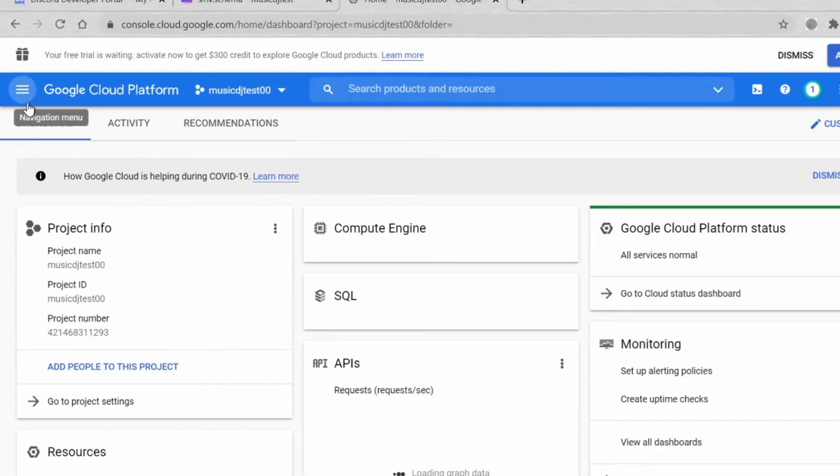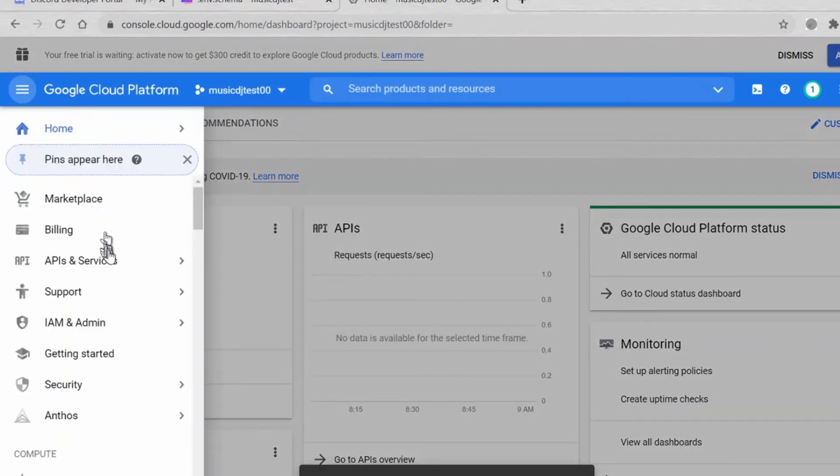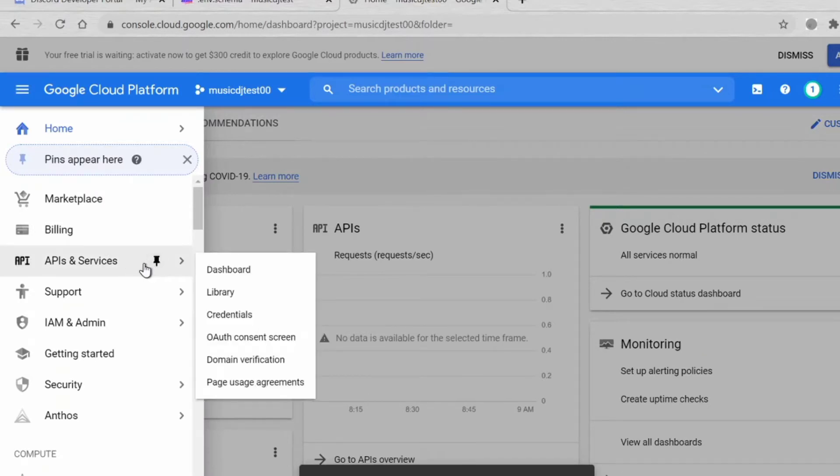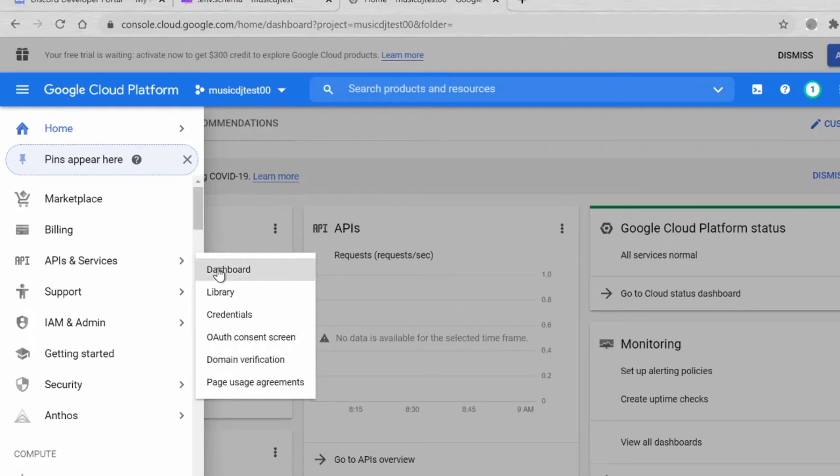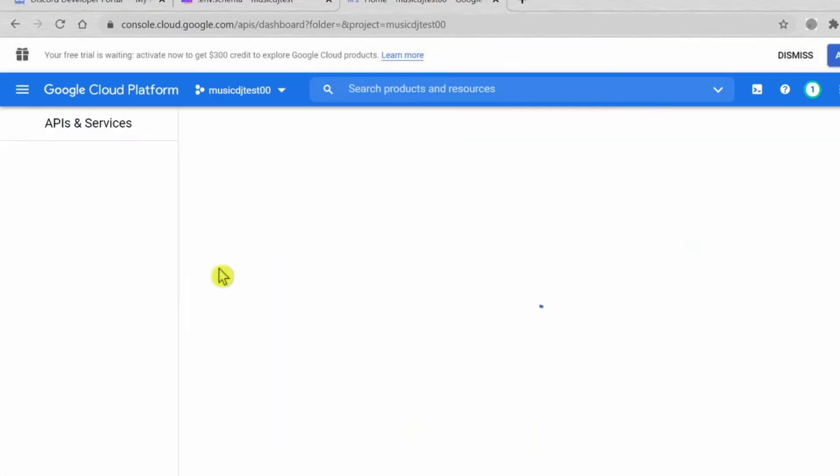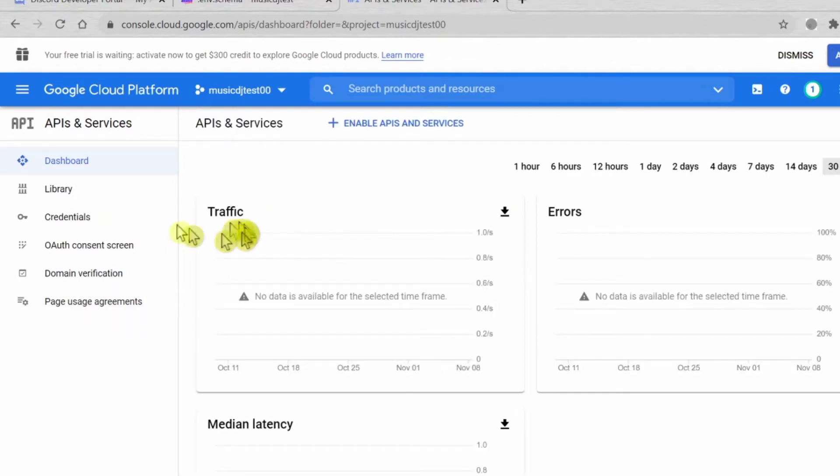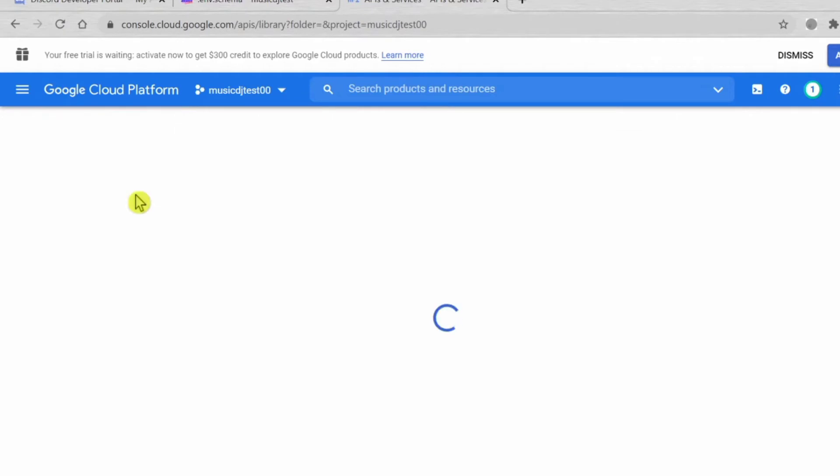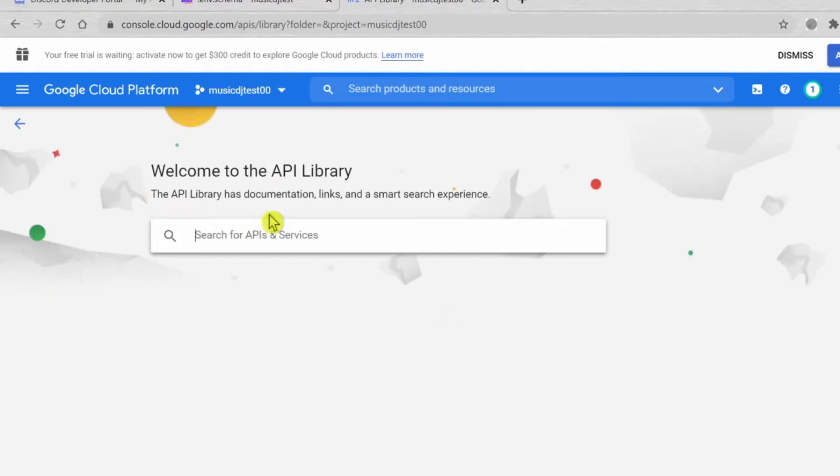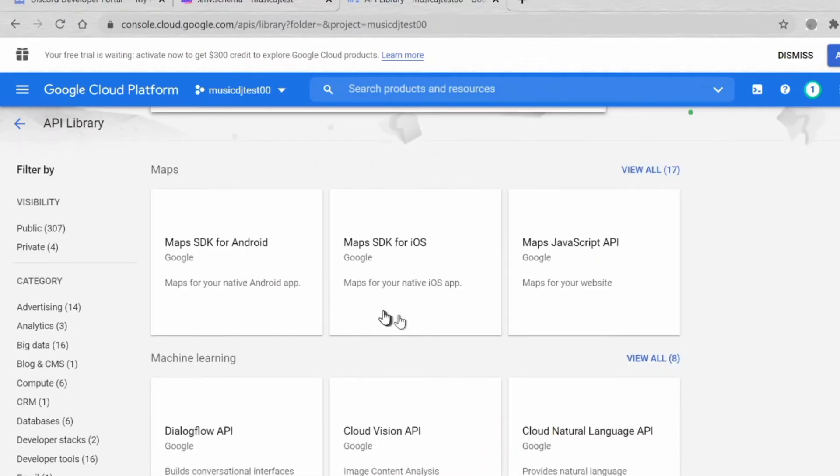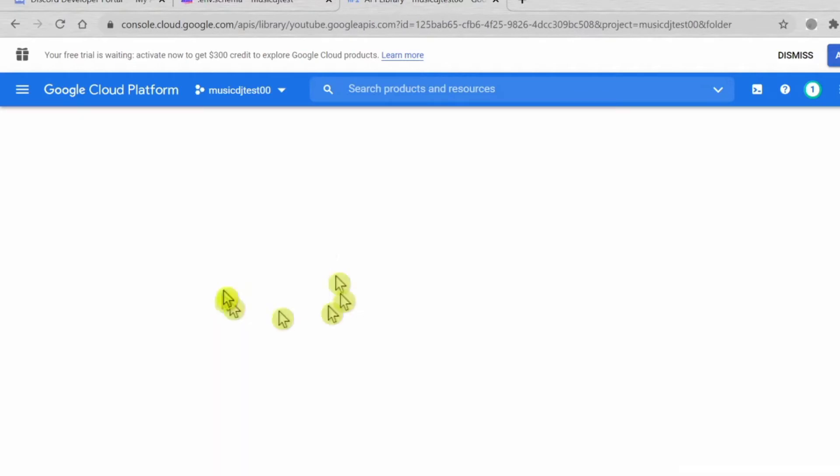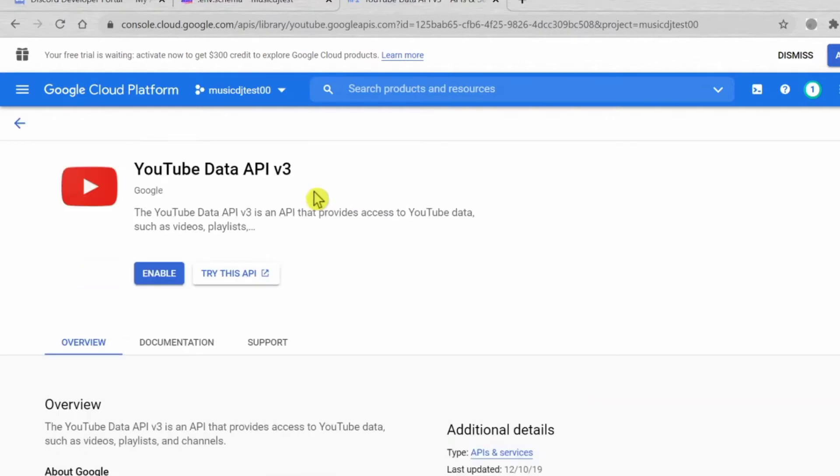Now press the Music DJ Test. Go to navigation menu, then go to API and Services, go to Dashboard. Once you're in Dashboard, you can go to Library. Press YouTube Data API v3. You can click Enable.